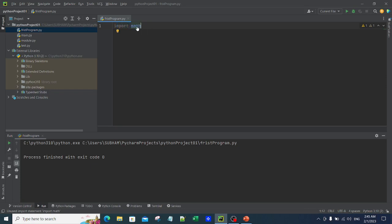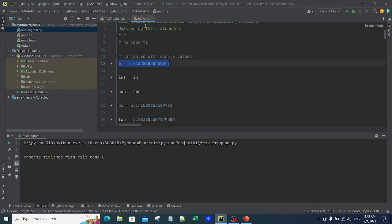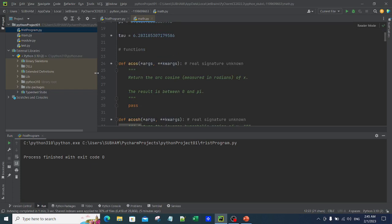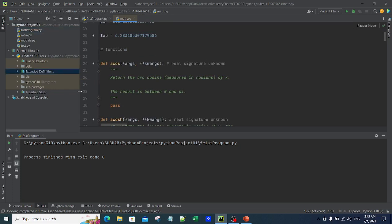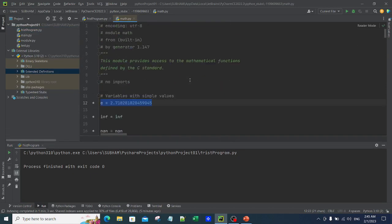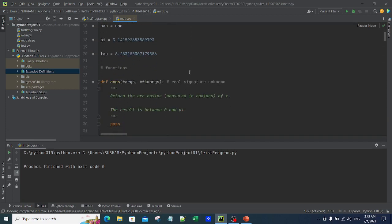What you can do is hold Control and click on 'math'. The moment you click there, you actually land into the math.py file. This math.py file is nothing but the module you have imported — this is the same module. Whatever is related to the module I have already explained: it is just a piece of code which you can utilize.